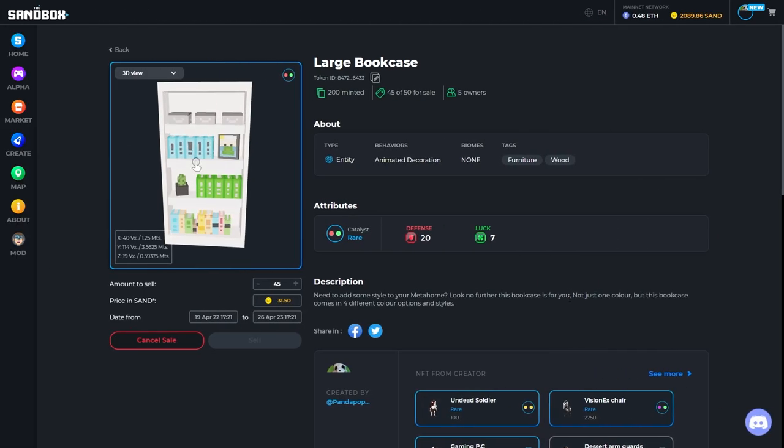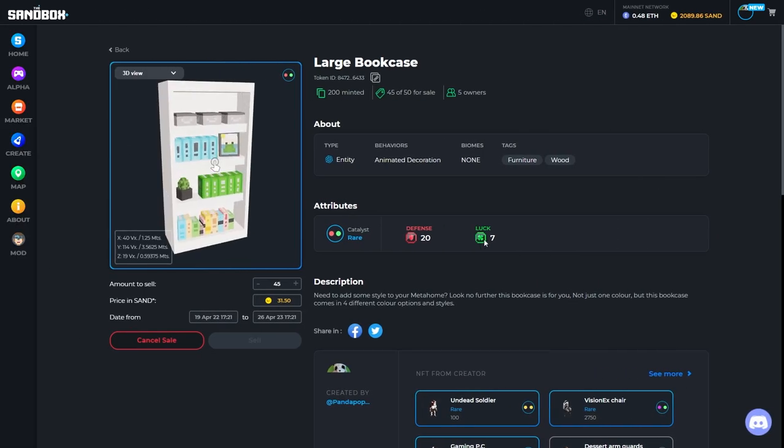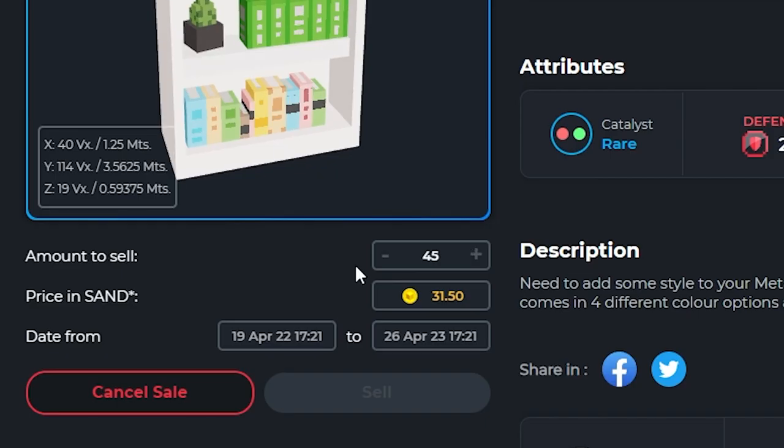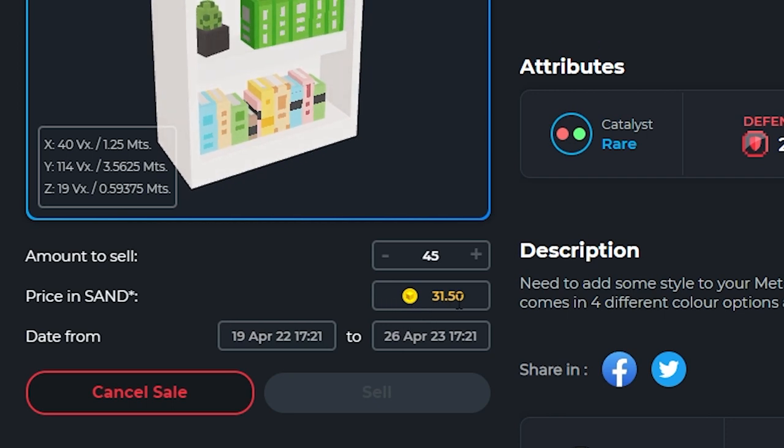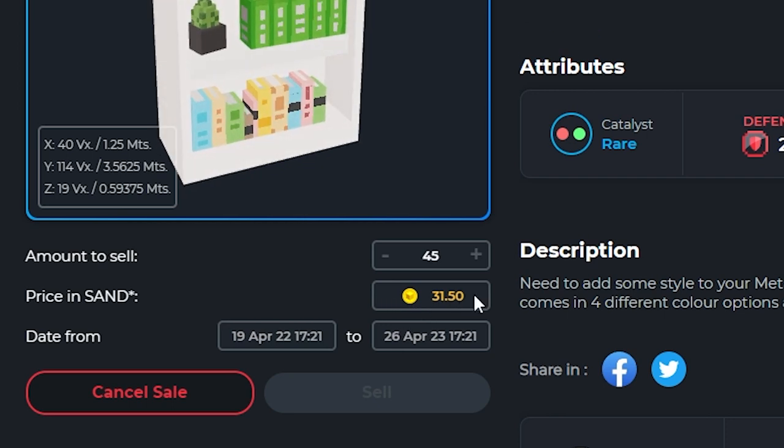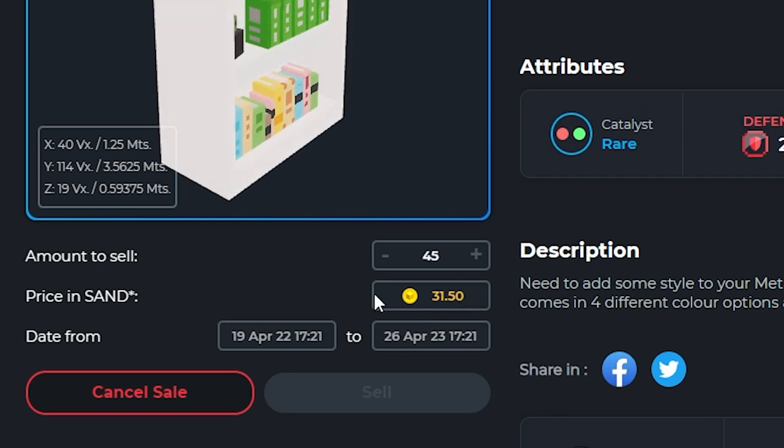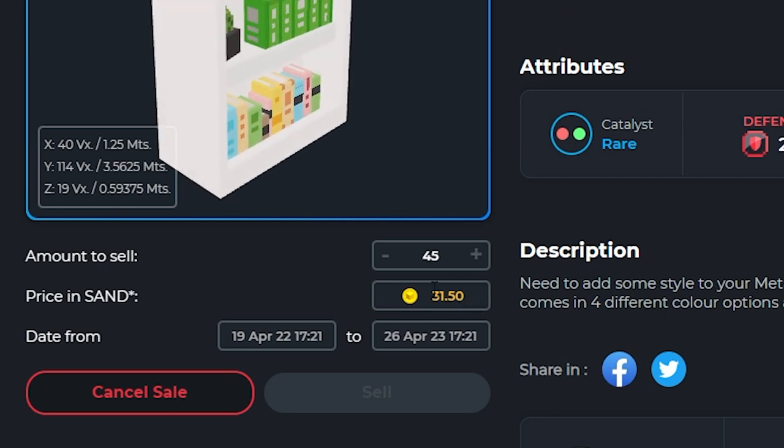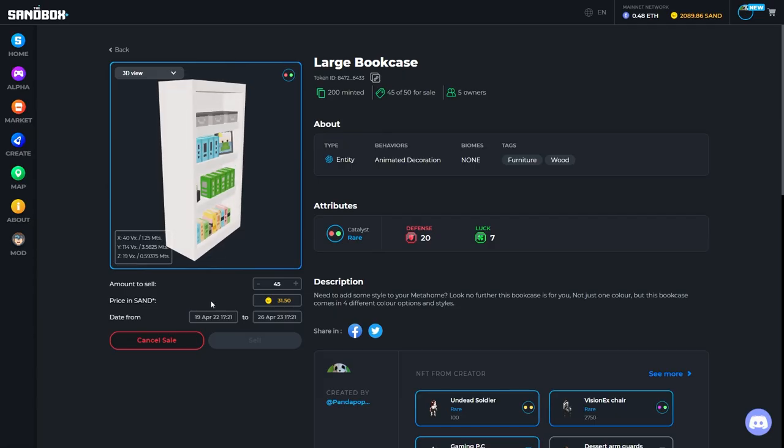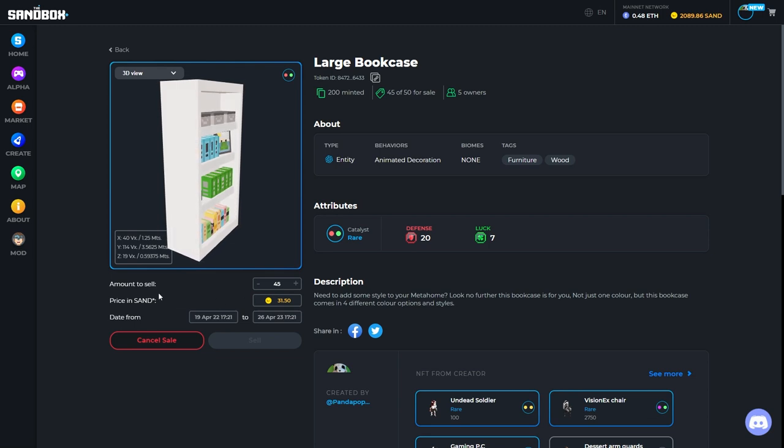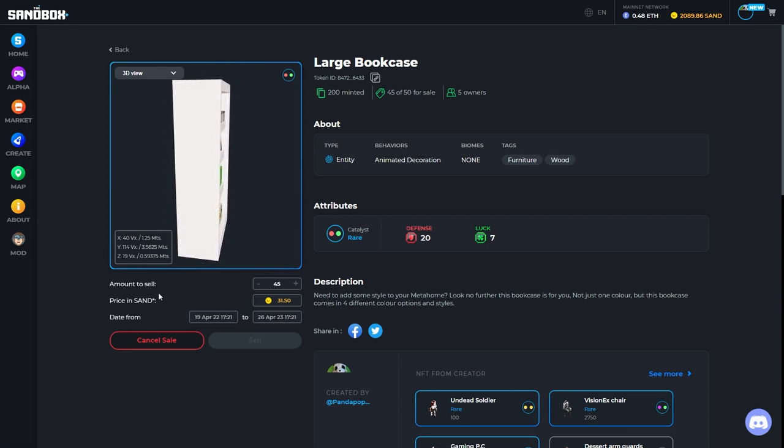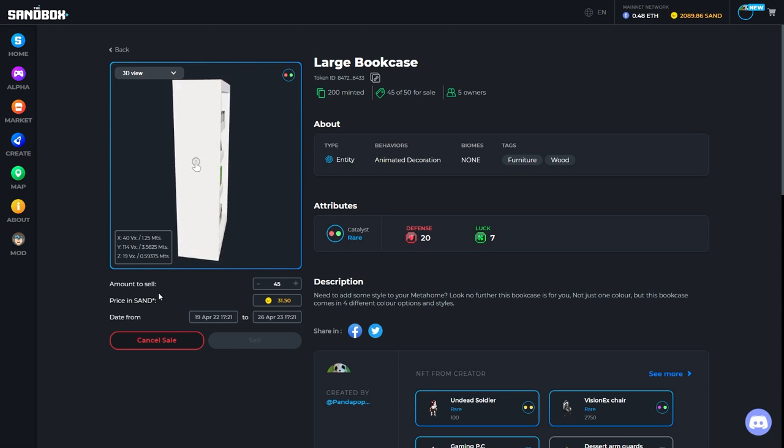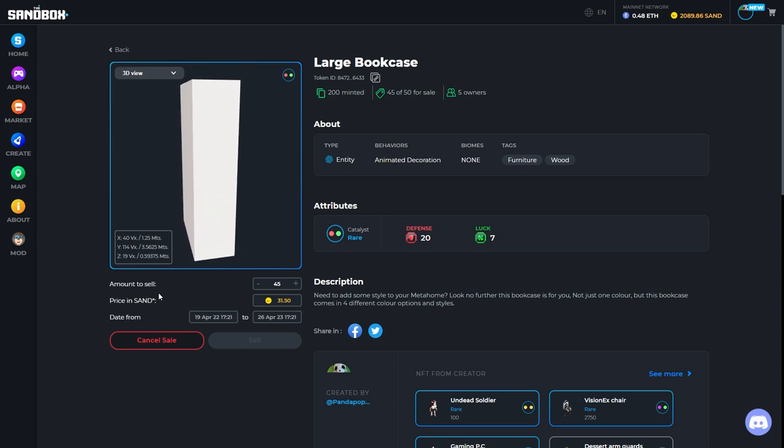You can select the amount that you wish to sell. You can put in the price in Sand. The price in Sand is how much you will receive, and Sandbox actually adds their 5% onto it once it goes into the marketplace. So what you list your asset as is what you will receive.